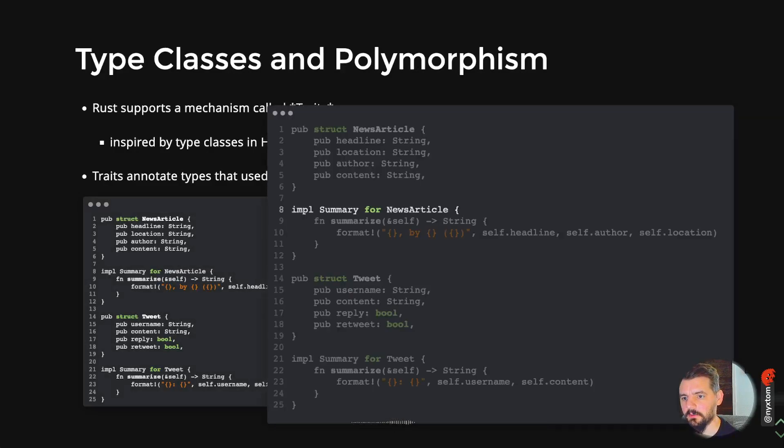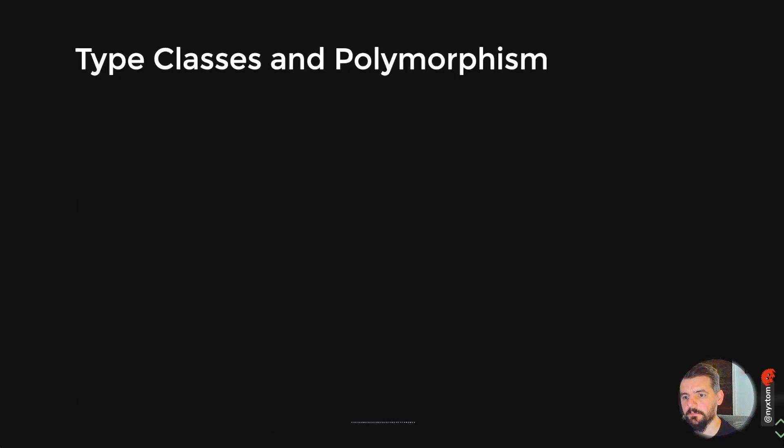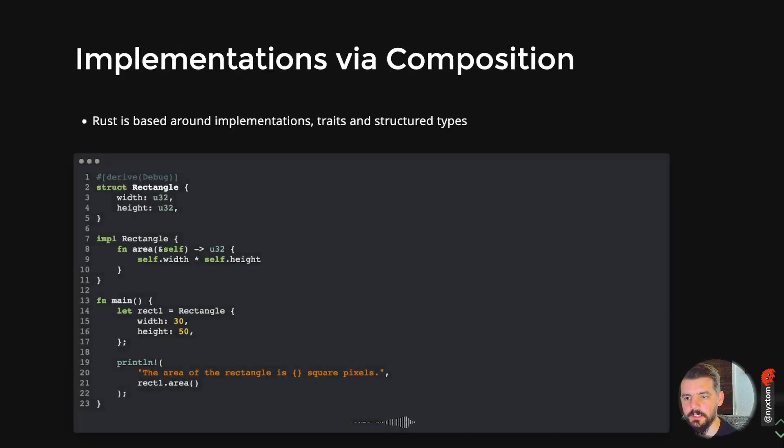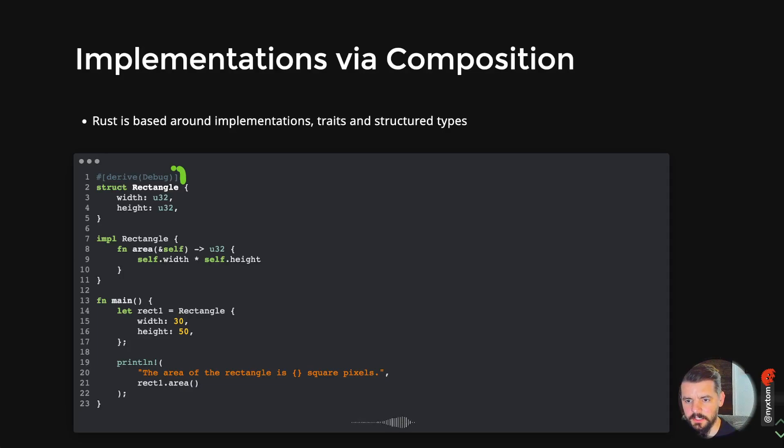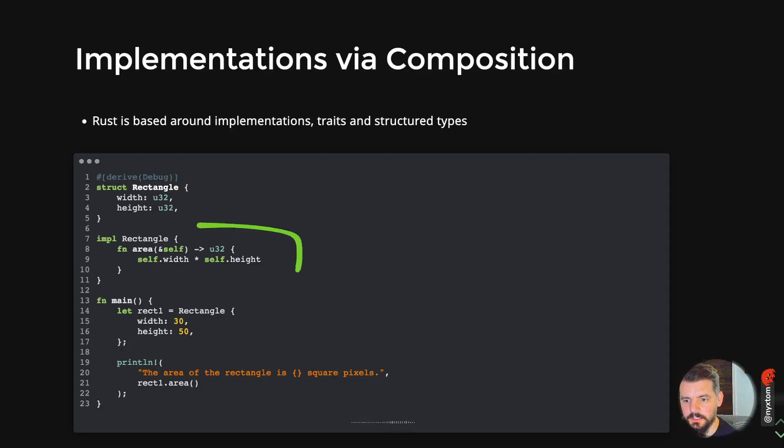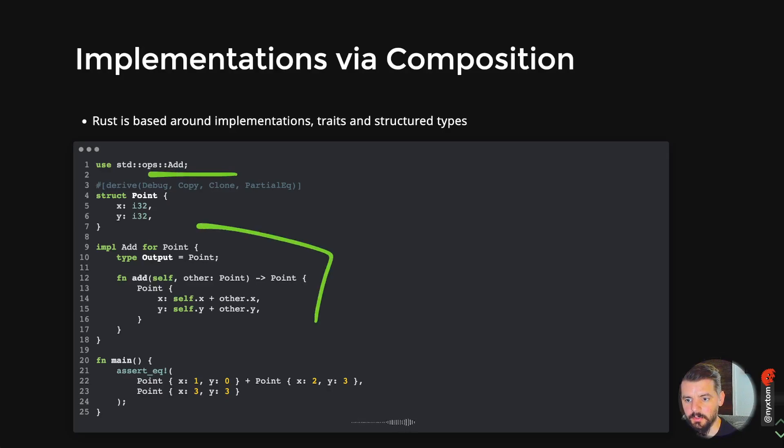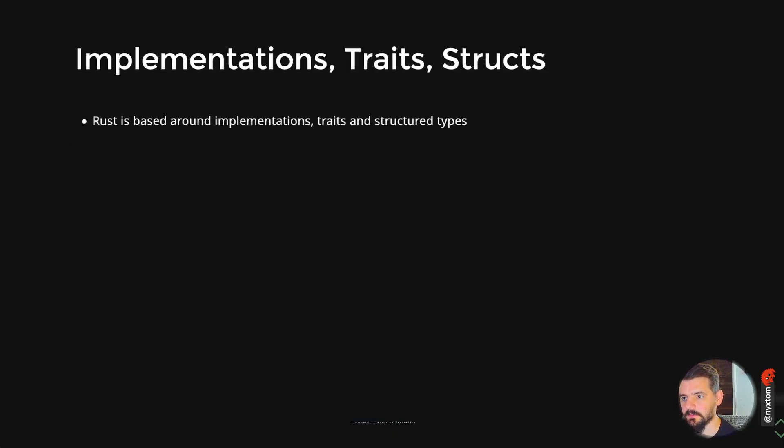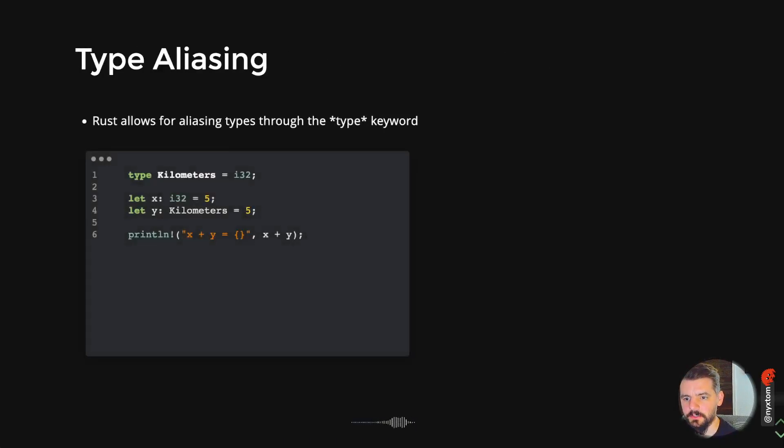Another thing to look at is dealing with polymorphism. We mentioned that earlier with the id generating functions from that id type. Rust is based around this idea of implementations, traits, and structure types. Structure types give you the ability to define your fields. You also see annotations or attributes on a struct. Implementations, you can implement multiple things for a struct. This is implementing the add operator for the point, and then given another point, I can return a new point. That's where the implementation traits and structured types comes from. You also can do type aliases.